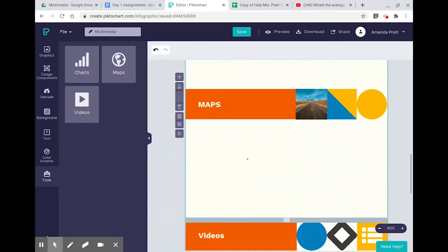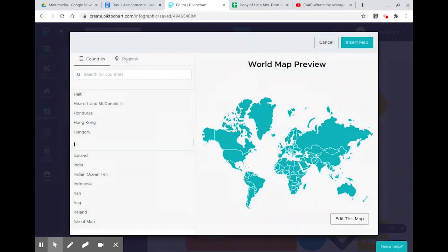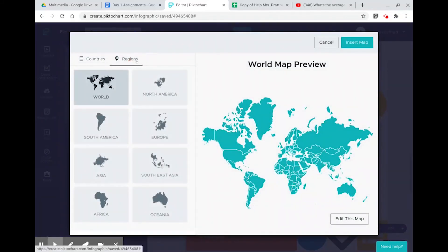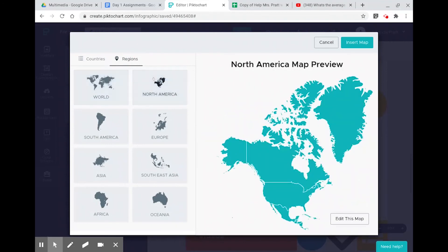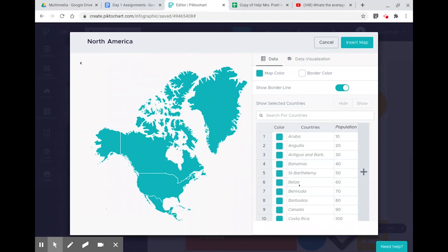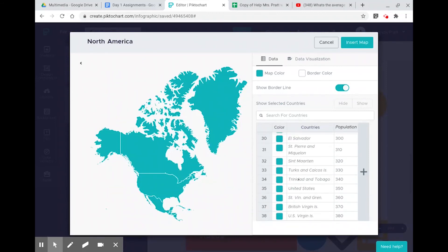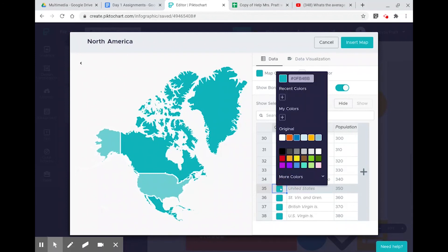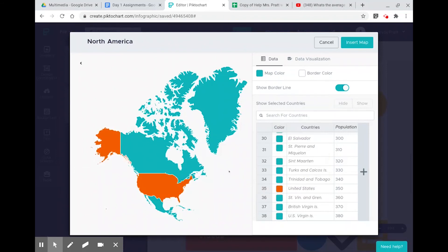When you insert a map, you can choose your map based on your country or the region you would like to look at. Once you've selected your map, you can edit it mostly for coloring purposes. So if I want to specifically highlight the United States, I can change the color and pick one that perfectly matches the rest of the theme of my Piktochart.